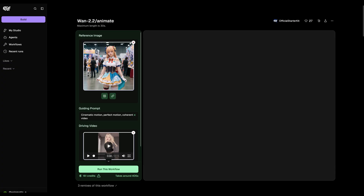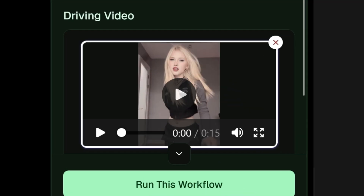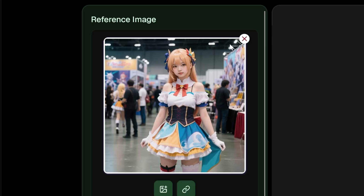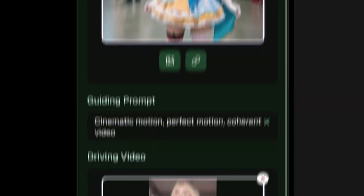This workflow is very straightforward and easy to use. All you need is a video, a reference image, and a simple prompt.